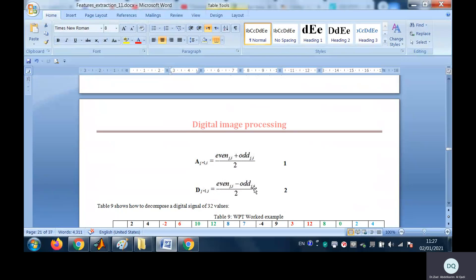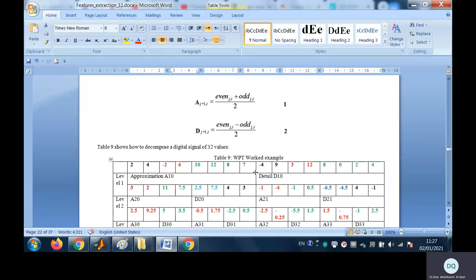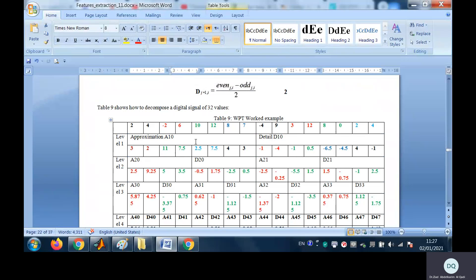The details can be computed by applying formula two: the detail element value equals the element minus the following element divided by two. Here is an example of how to calculate the approximations and details for the input data set: 2, 4, -2, etc. Here, two plus four divided by two gives three.